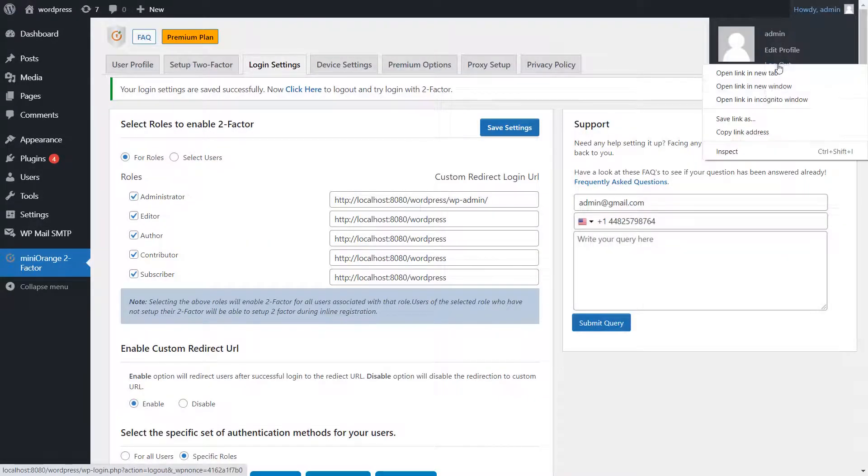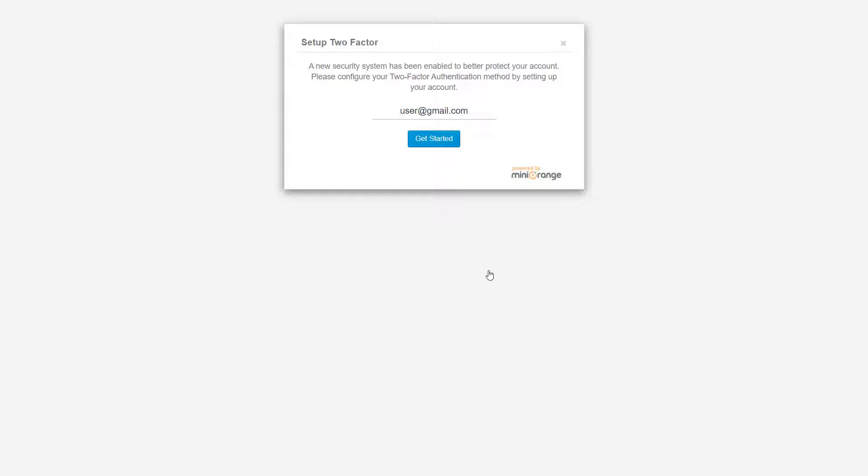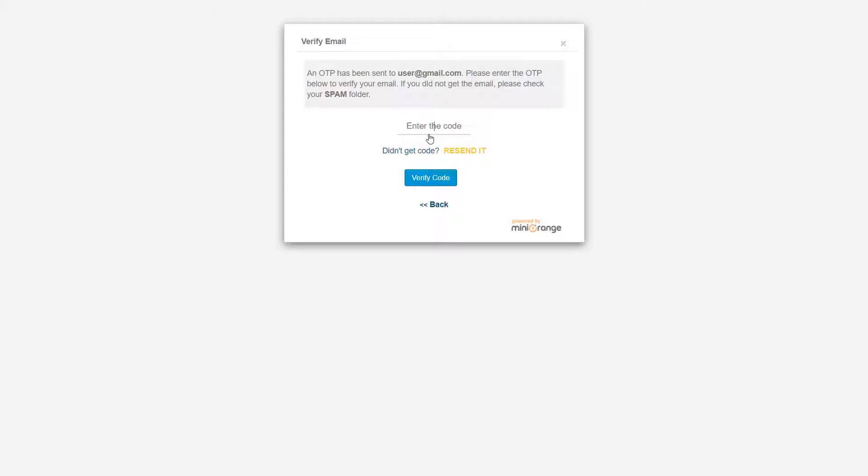Log out and test it. Let's see what happens when a user tries to log in. The user is prompted with a two-factor setup. Click on the Get Started button. You will receive OTP over email.